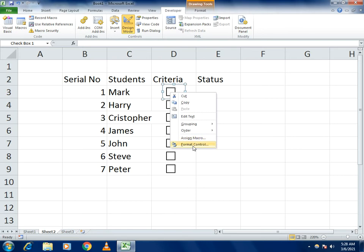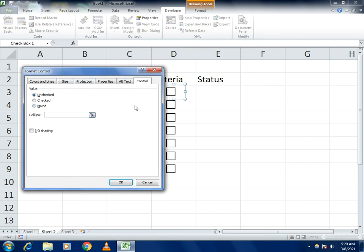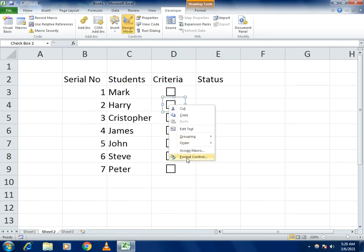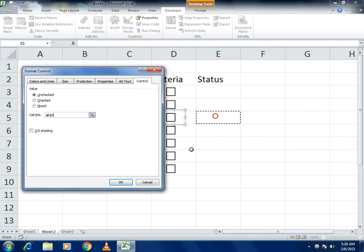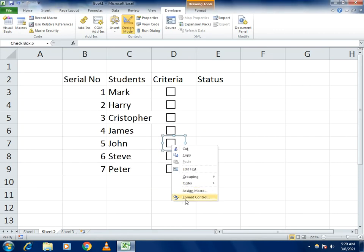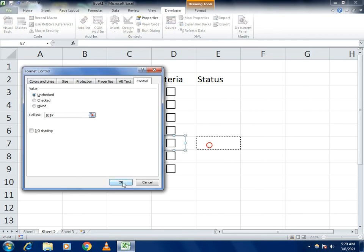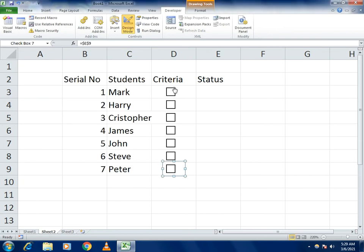To connect each checkbox to its cell, right-click the checkbox and go to Format Control. A box will appear — find the Cell Link field, click on it, and select the corresponding cell. You can see the changes, then click OK. Repeat this for every checkbox cell. I'll do it faster so you get a better understanding — linking the second-to-last and the last cells as well. Now let's test it and you can see the changes.